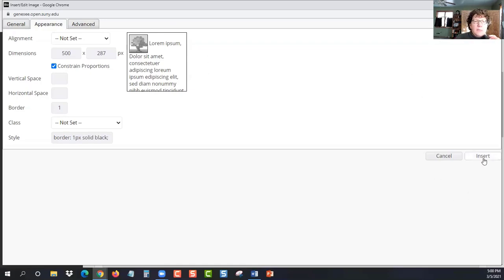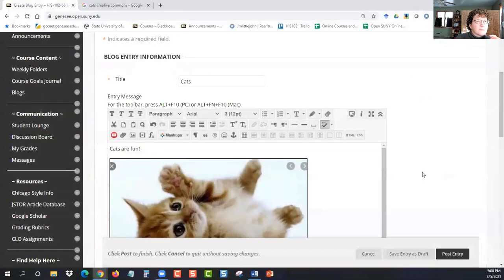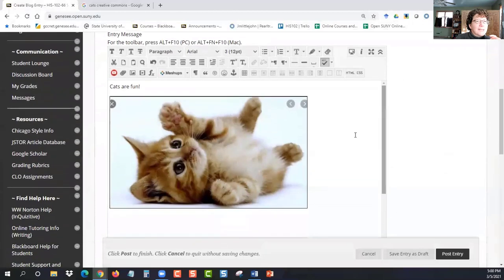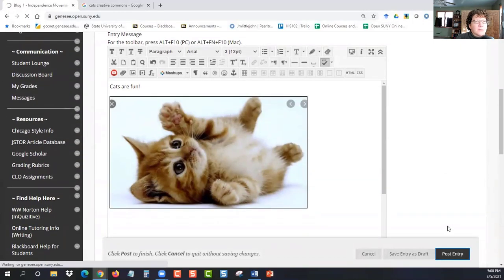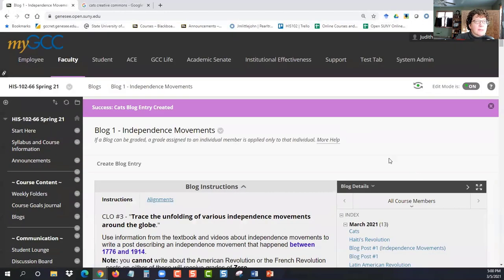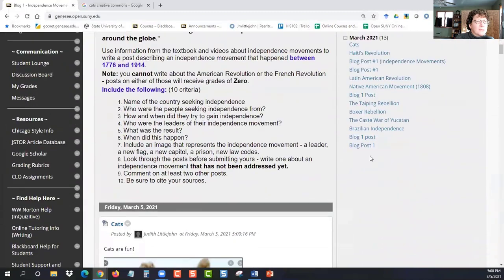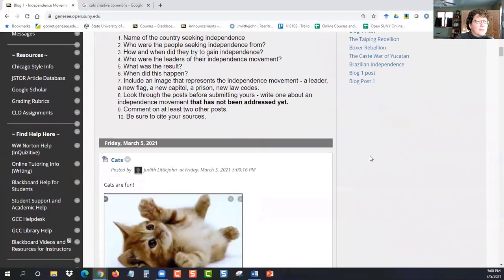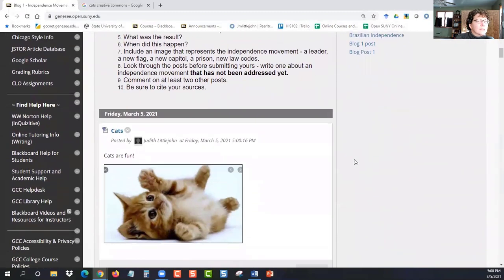And then we click insert and look at that. There's my kitty. Look at that tummy. And I can click post entry. And there it is. Cats are fun. And there's our little precious kitty.